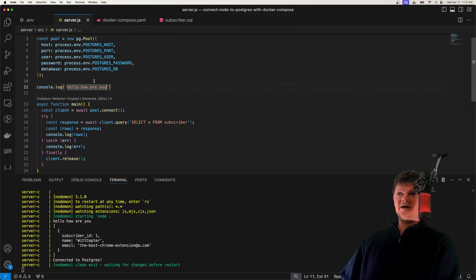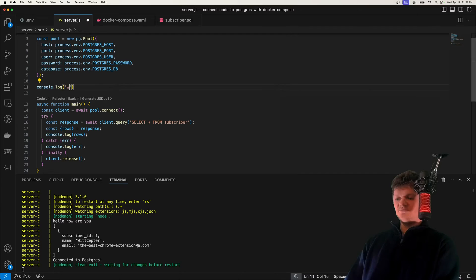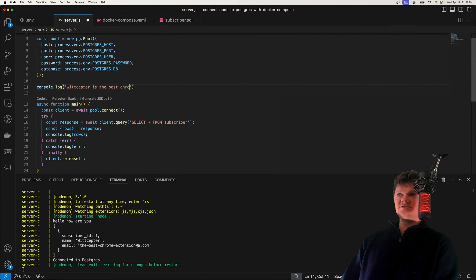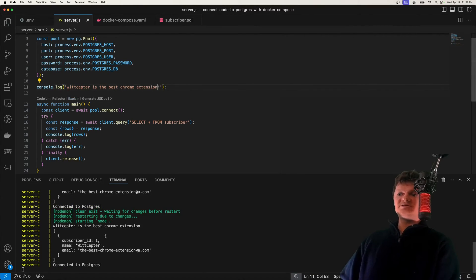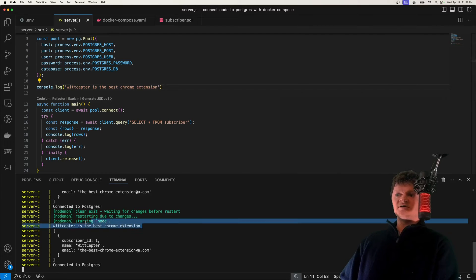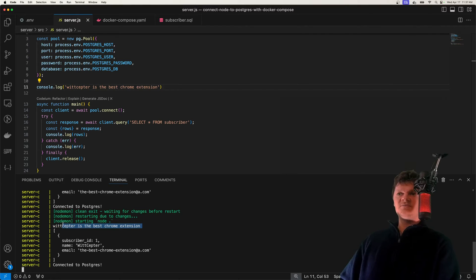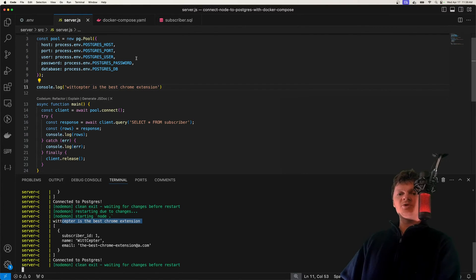We're also going to learn how to have live updates. So right now we have 'Hello, How Are You?' We can just type in different things, like 'what Scepter is the best Chrome extension', which will get logged to the console so we can get some live updates. But we're going to learn all this in this video.